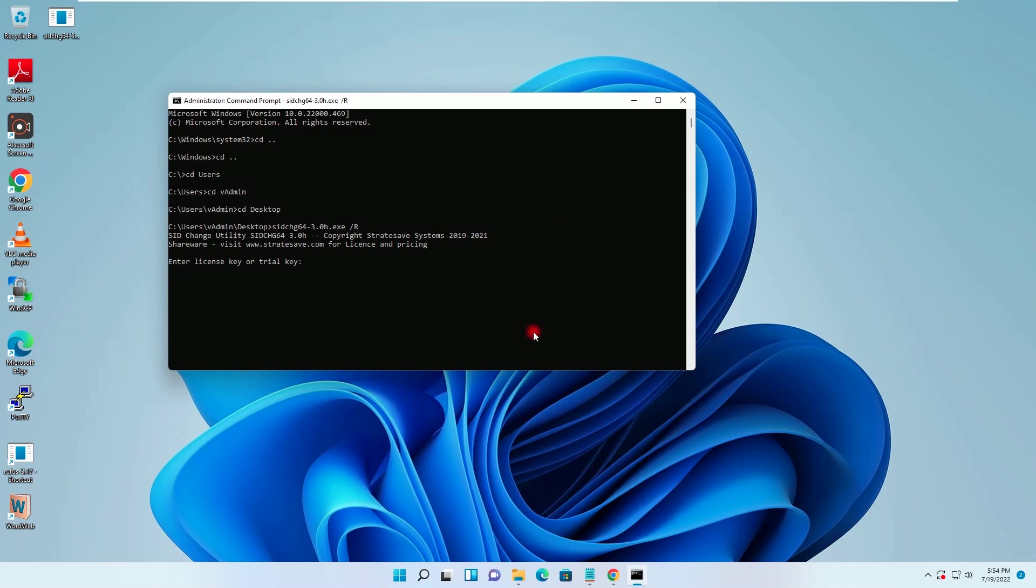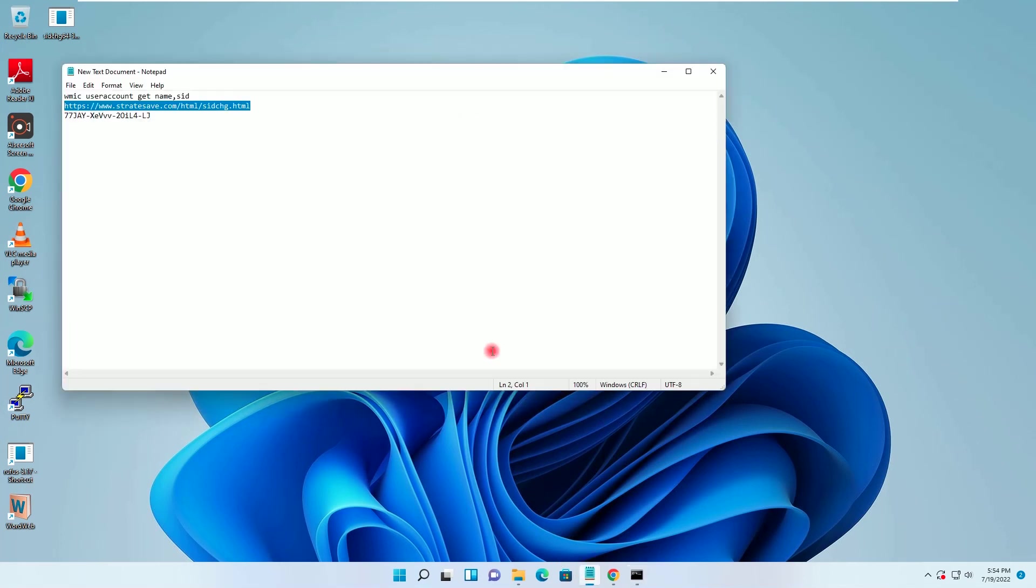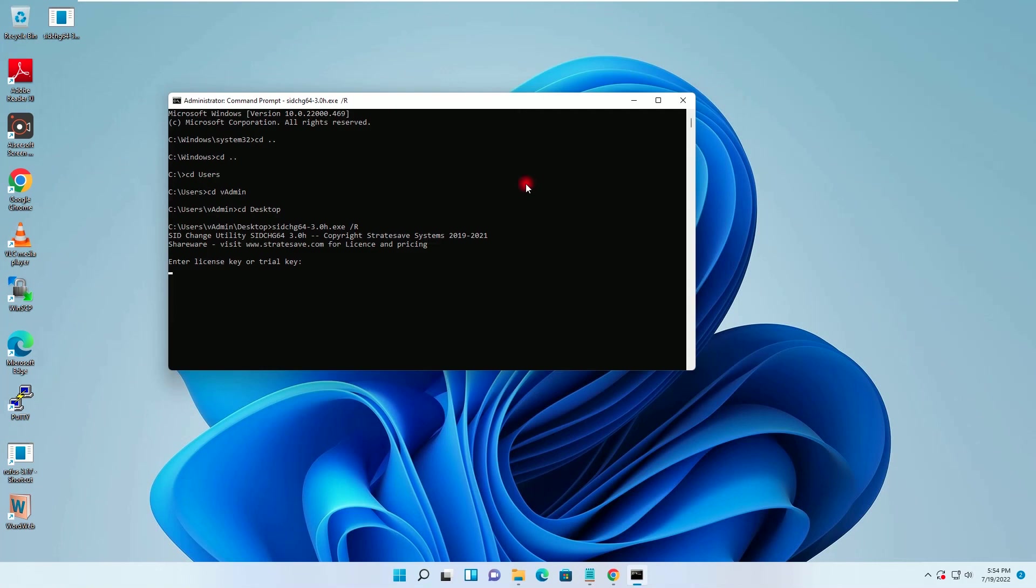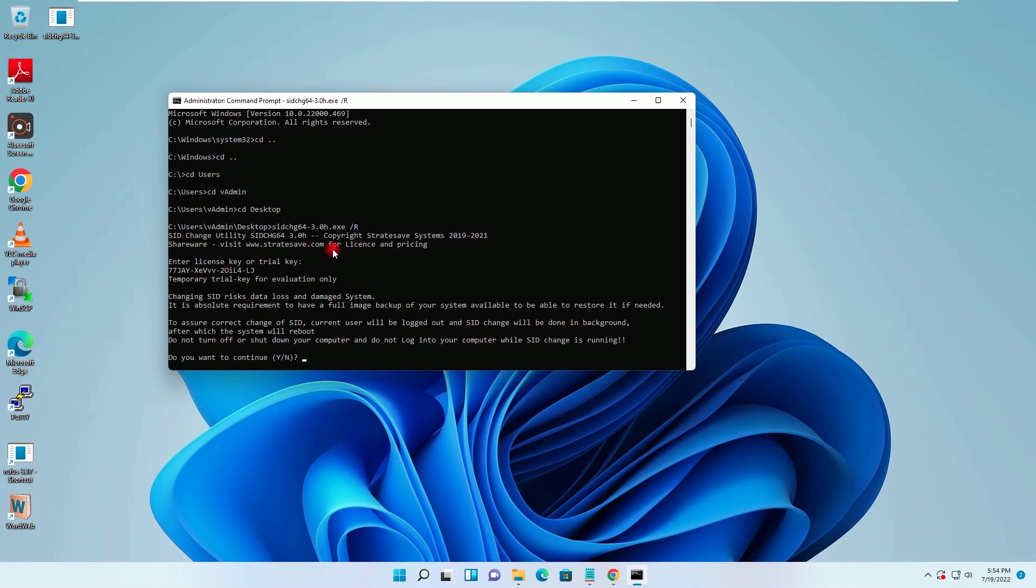It is asking me to provide the trial key. I will copy this trial key and I will provide it here. So it is asking me the permission. I will type yes and hit enter.